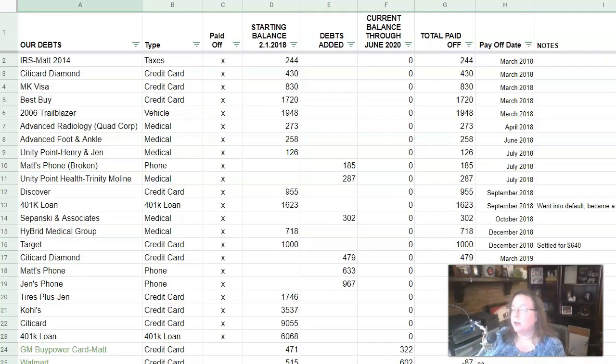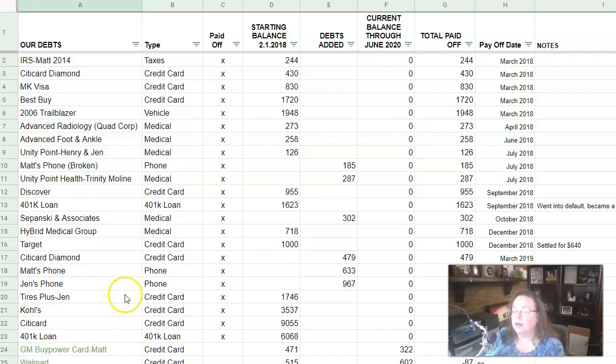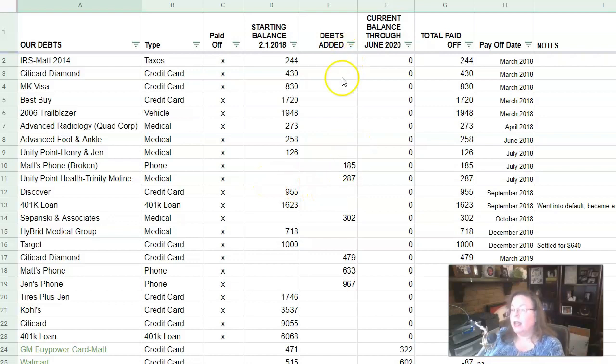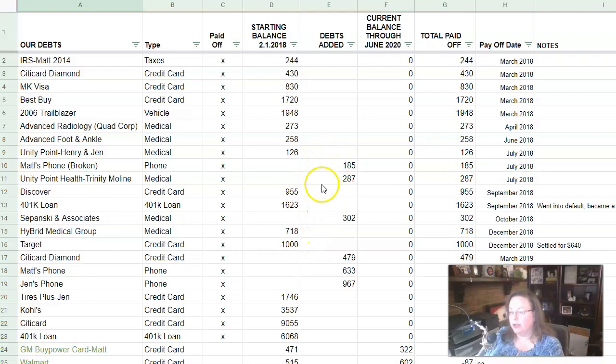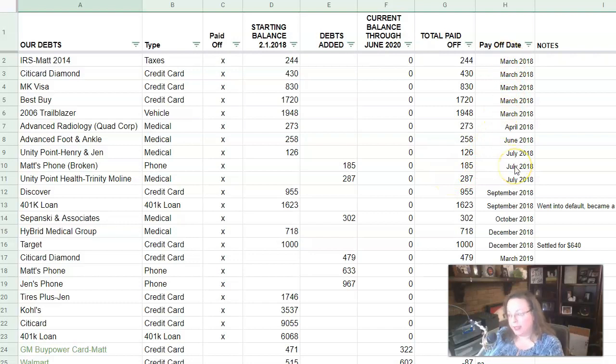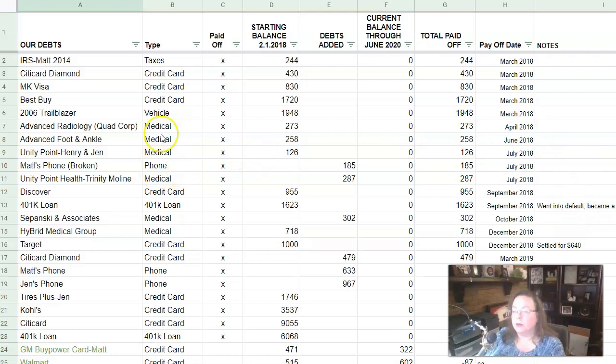So with no further ado, let's go ahead and jump into this and I will go through everything one by one. Let's take a look at this spreadsheet that I set up and this has all of our debts listed on it. So you can see what it is. You can see what type it is, whether or not we paid it off, what the starting balance was in February of 2018, what the current balance is through the end of June 2020, what the total is that we paid off and then the payoff date, if that applies. And then I have a couple of notes over here.